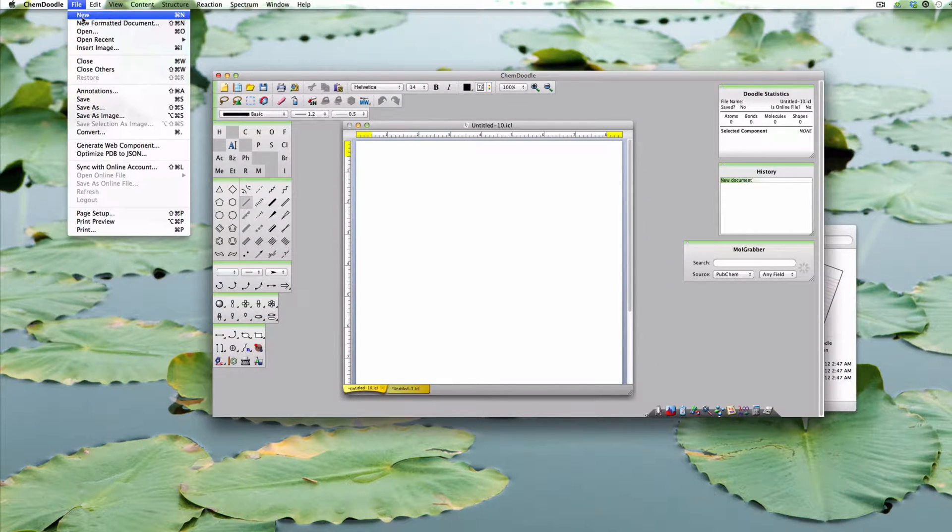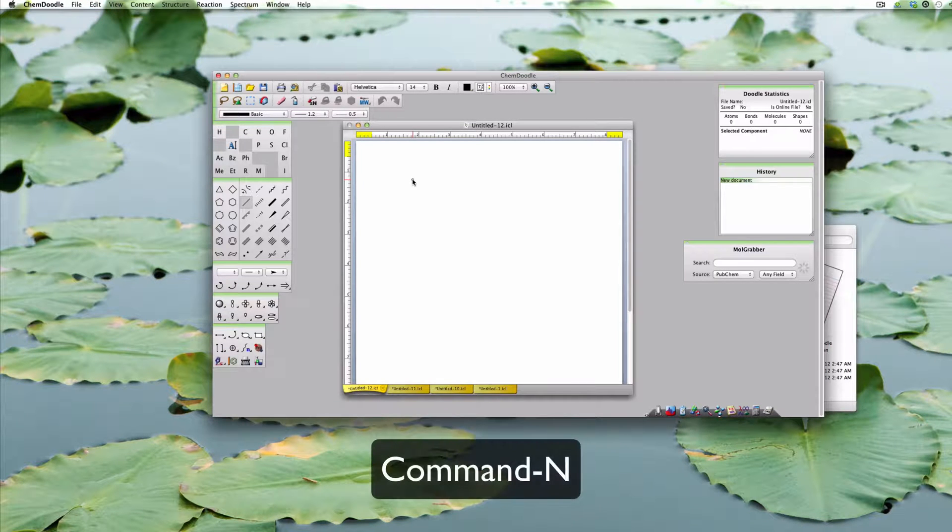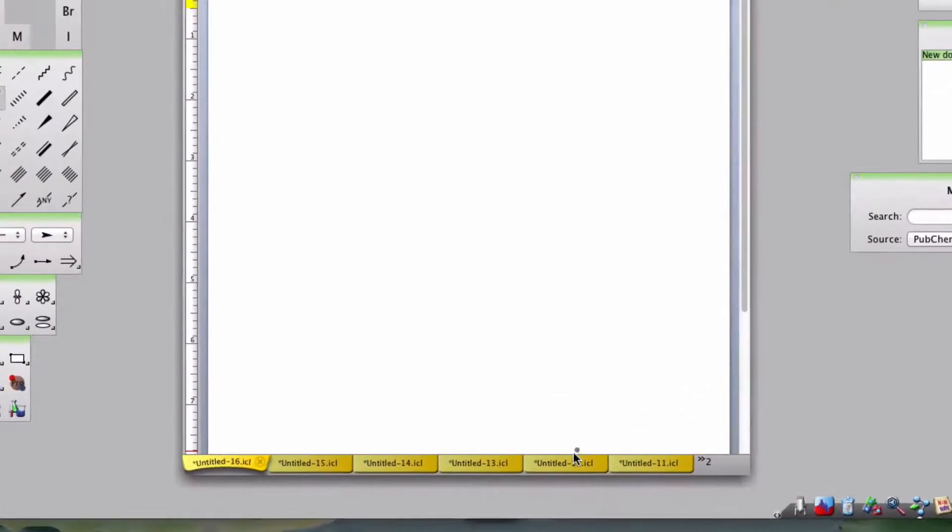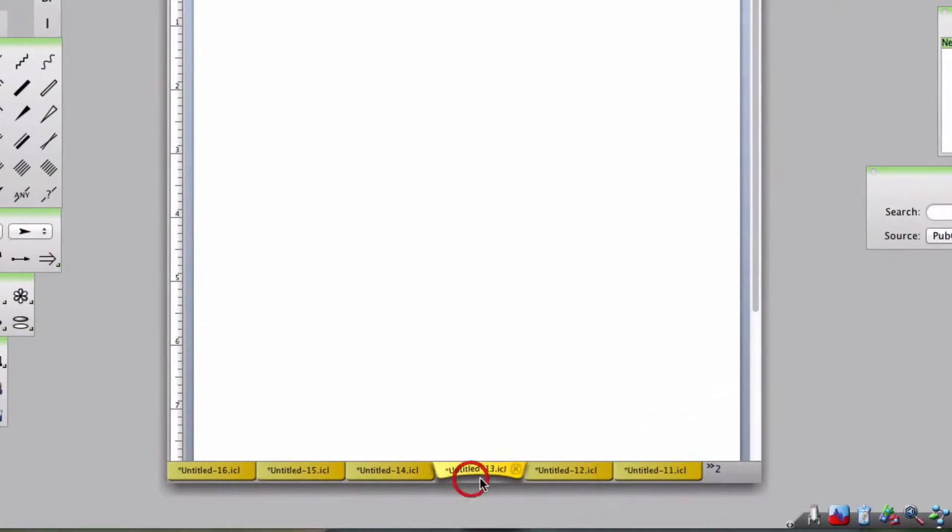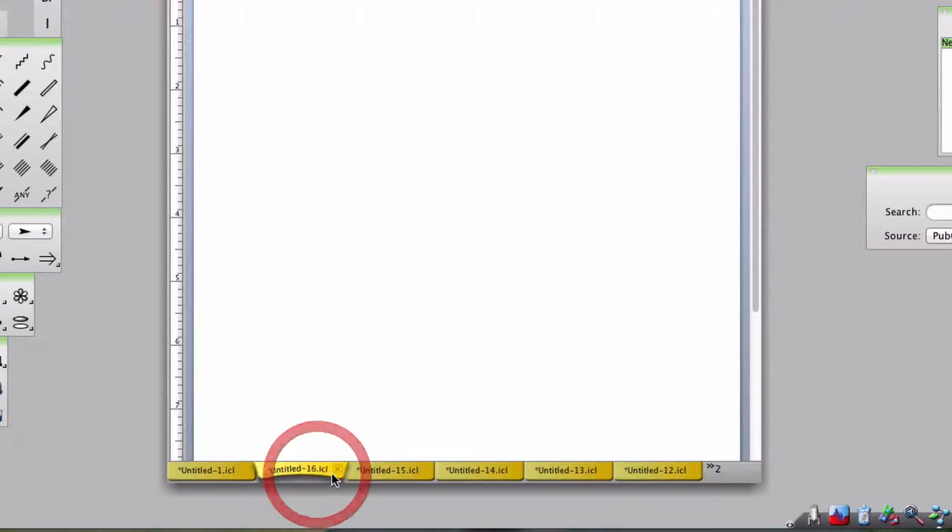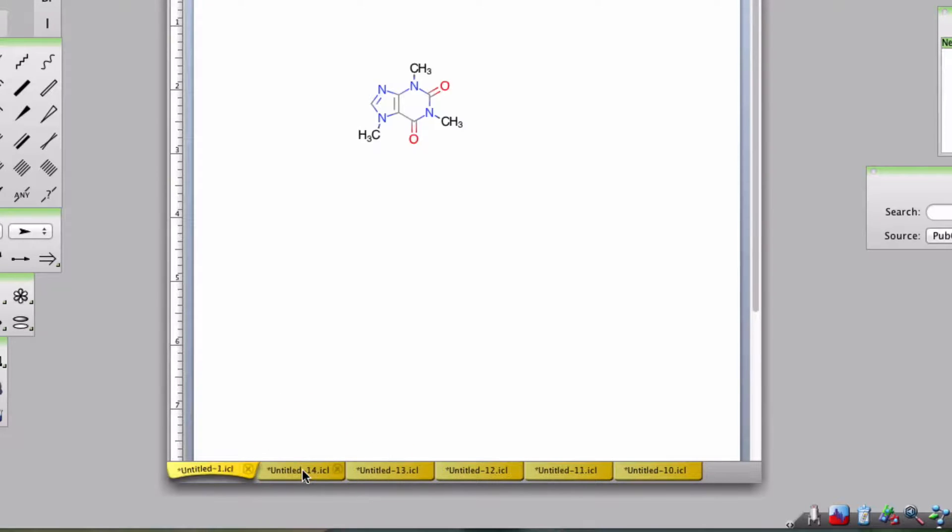You can open as many documents as you want, just click the appropriate tab to switch documents, and if you have too many tabs, you can just browse through them by clicking this icon and selecting the tab. You can close a tab by clicking the X or right click on the tab to access further options.